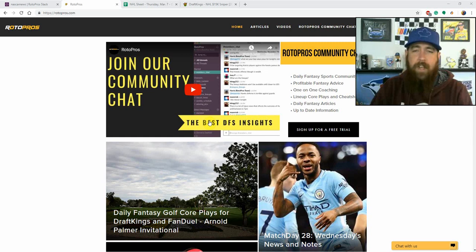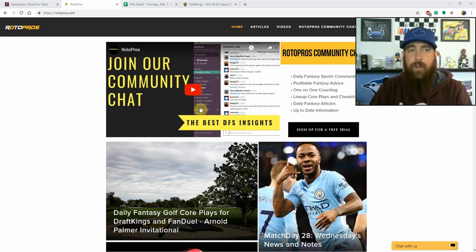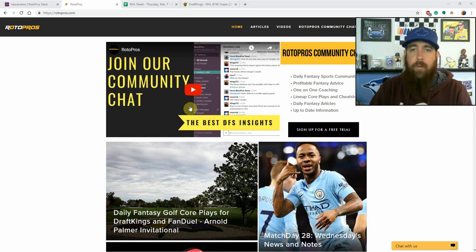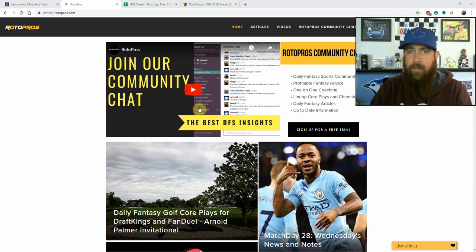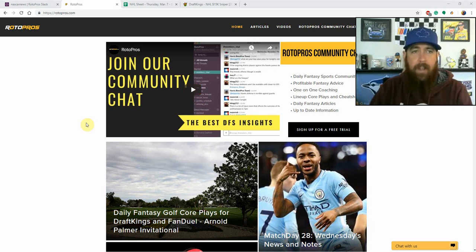Good morning hockey fans, good afternoon for some of you on the East Coast. I'm Chris Durell here for RotorPros.com to bring you my daily fantasy NHL breakdown for Thursday, March 7th.